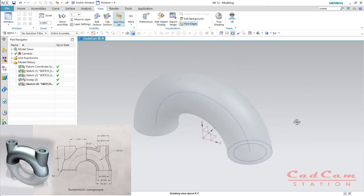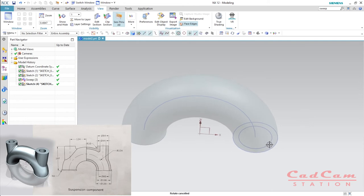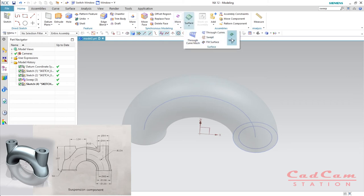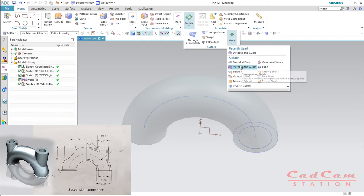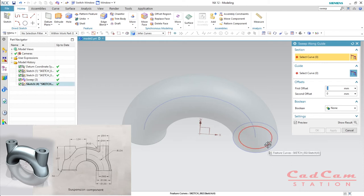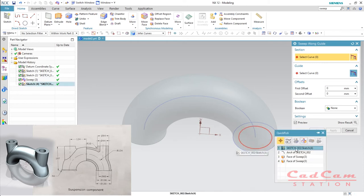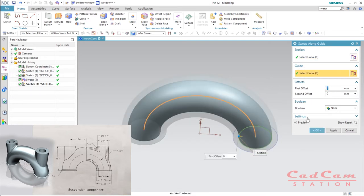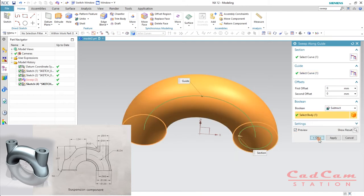Just in case you accidentally exited the sketch and need to use the sweep feature afterwards, go to Home > Surface > More > Sweep Along Guide. When we exited the sketch it is no longer auto-detected, so we have to make a manual selection — select the sketch and select the guide. Under the Boolean operation, change from None to Subtract and click OK.